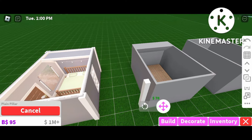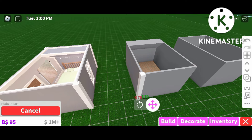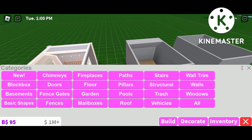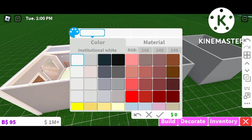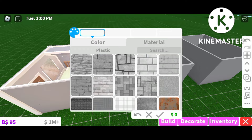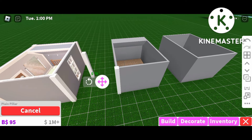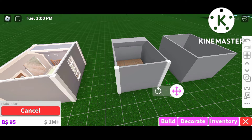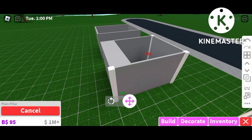Now that we're done with that, we're gonna start with the decoration of the room. We're gonna go ahead and place down our pillars around the room. The color of these pillars is industrial white with the material plastic, and you can go ahead and put them in all four corners of the room.